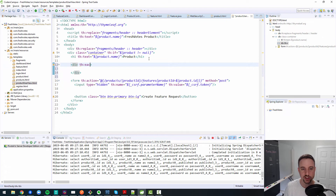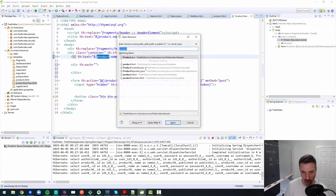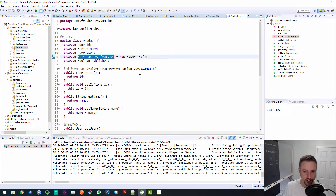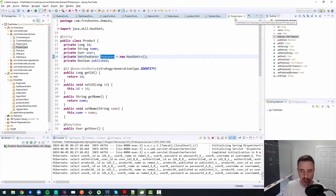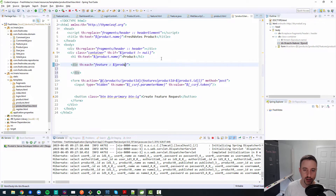We want to list all features associated with this particular product, each in its own div. We can use a `th:each` to iterate through every single product feature. To get access to those features, the product is placed on the model as a plain old Java object (POJO), and looking at `Product.java` we can see it has a set of features — so we use `product.features`.